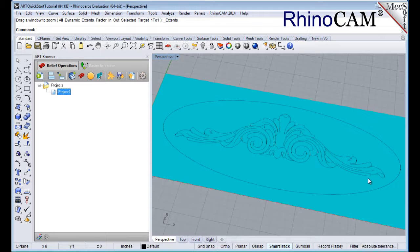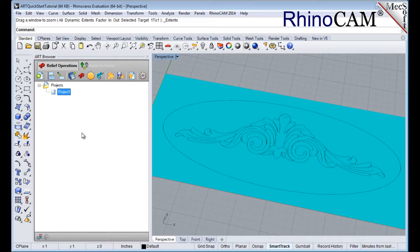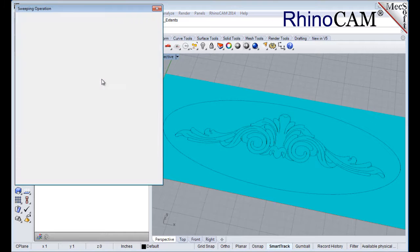Our first operation will create a swept volume. The Create Sweep operation allows you to sweep a cross-section shape along a selected rail curve to generate a swept volume. This function is typically used to create borders, highlights, and even 3D text shapes. Select the Create Swept Volume icon from the 3D Relief Operations toolbar to display the dialog.